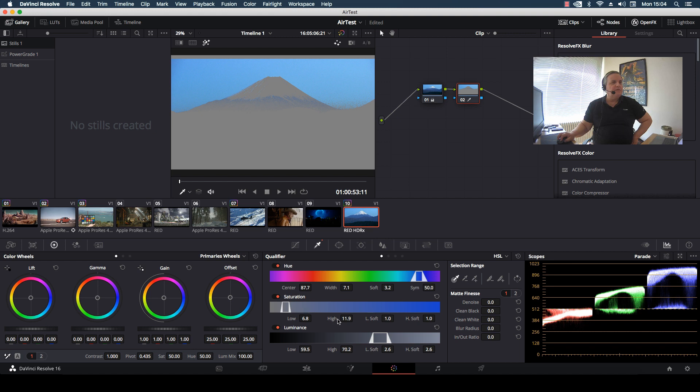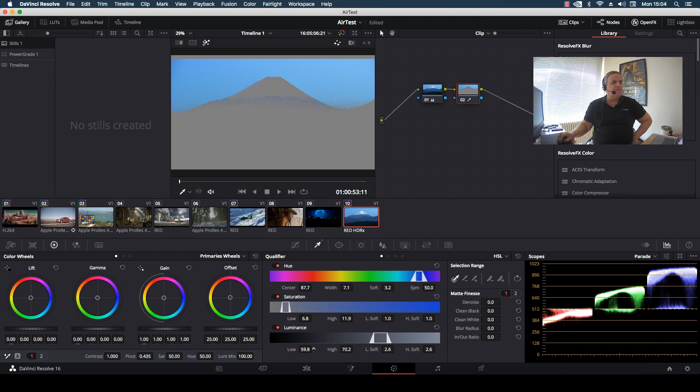Adjust that, and it doesn't seem to be changing much. So I'm going to go to the luminance area. As you can see, if I adjust the luminance that starts to eliminate what I want to get rid of.